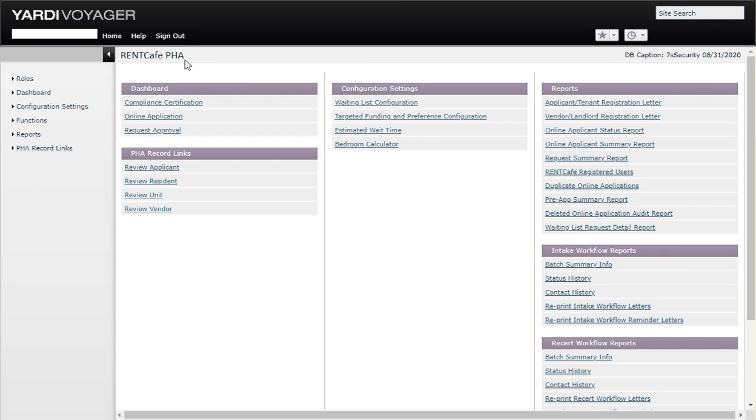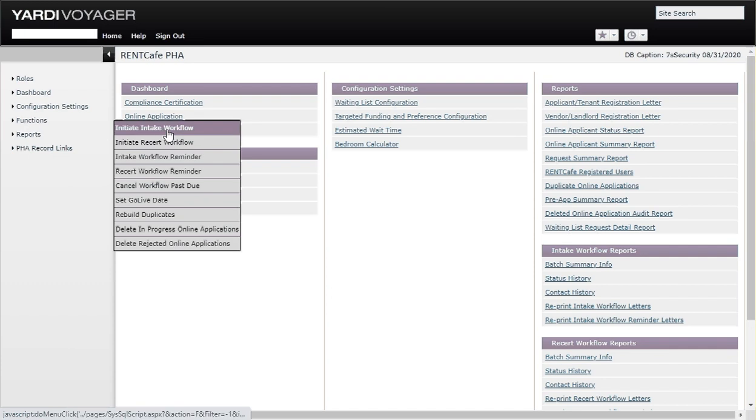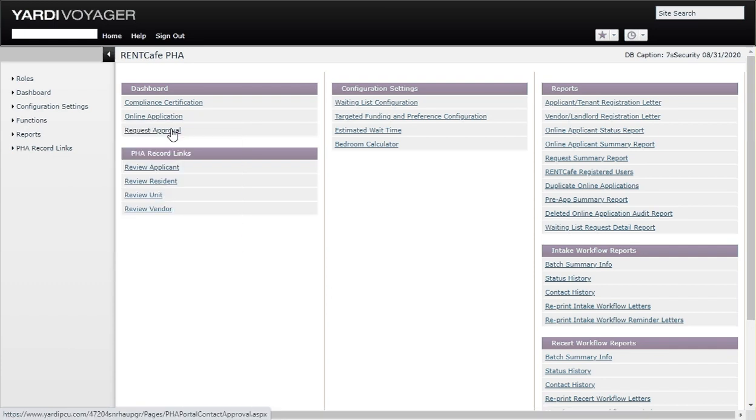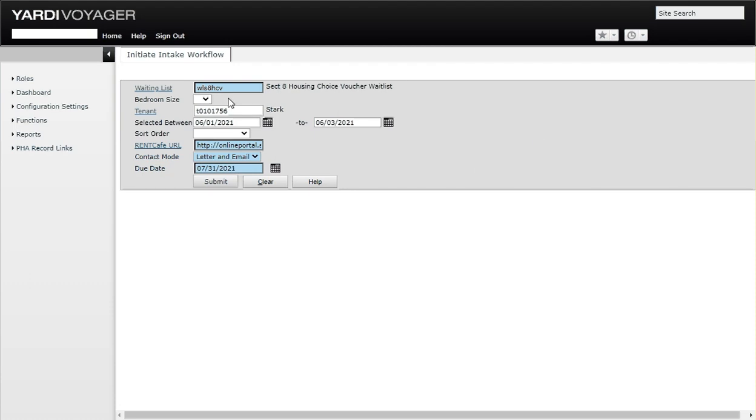What we want to do is go to functions and initiate the intake workflow. Click on that. Here we have the initiate intake workflow screen. This works pretty much like any report or filter-based type of function when you're in Yardi Voyager.